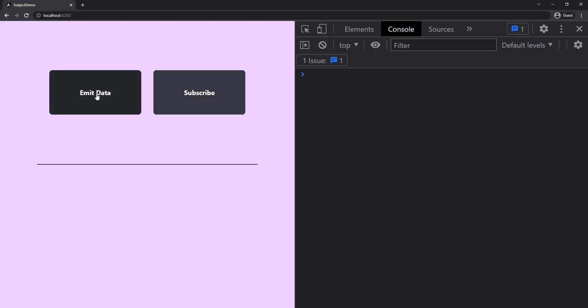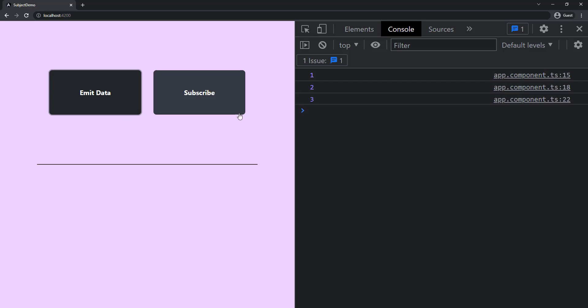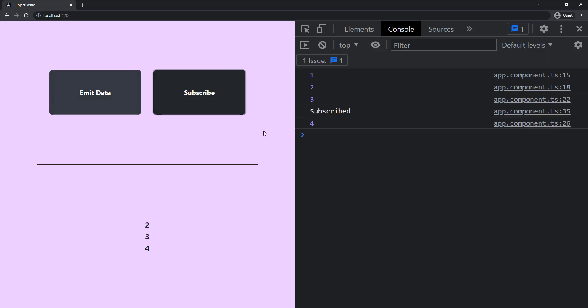Now let's see. When I click, we can see one is emitted, two is emitted, and three is emitted. If I subscribe now, we can see we didn't get one, but we got two and three because we have mentioned to remember the last two emitted values.